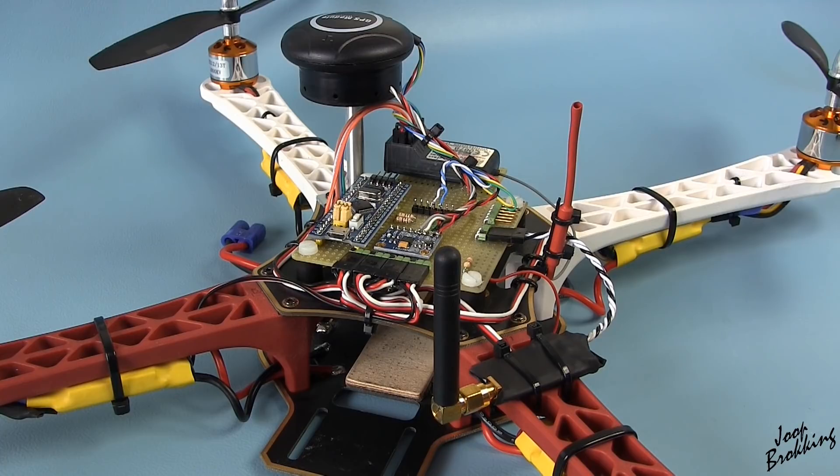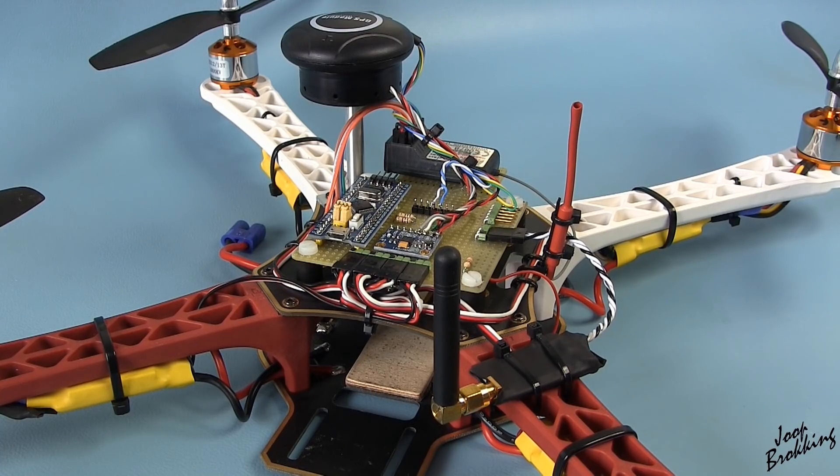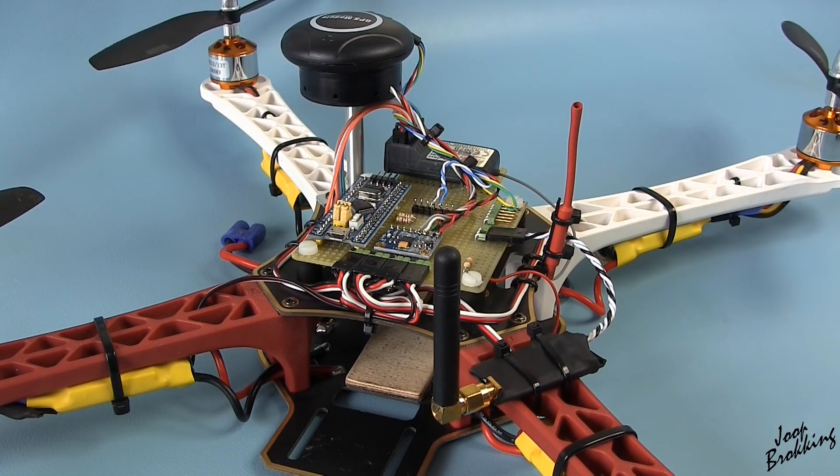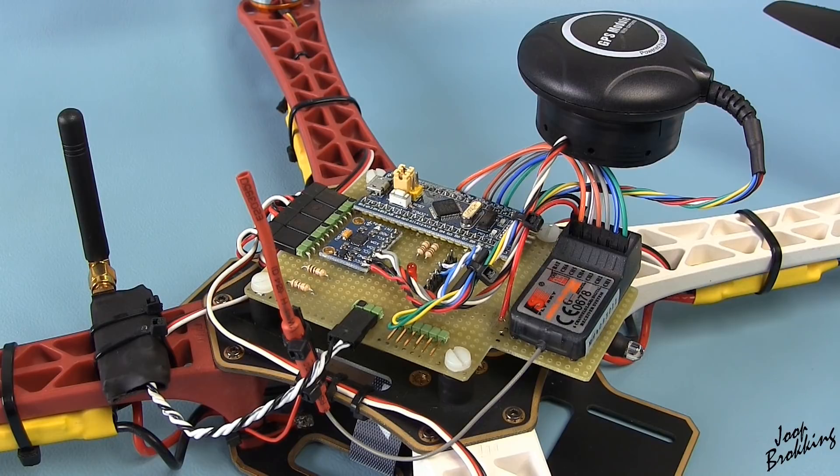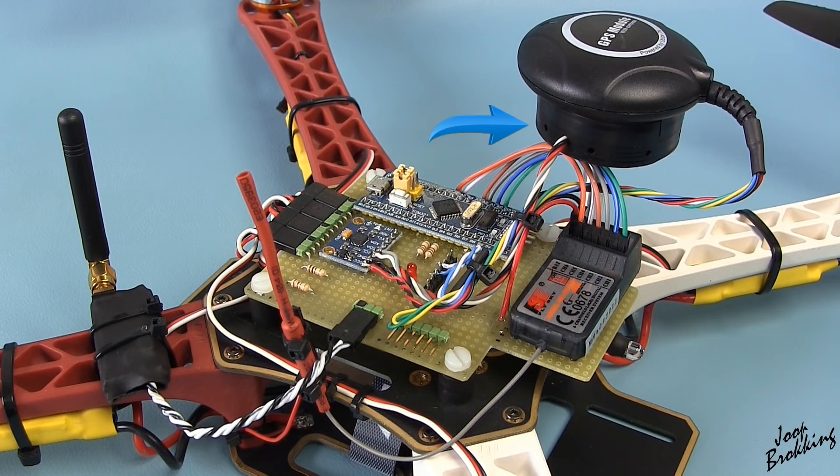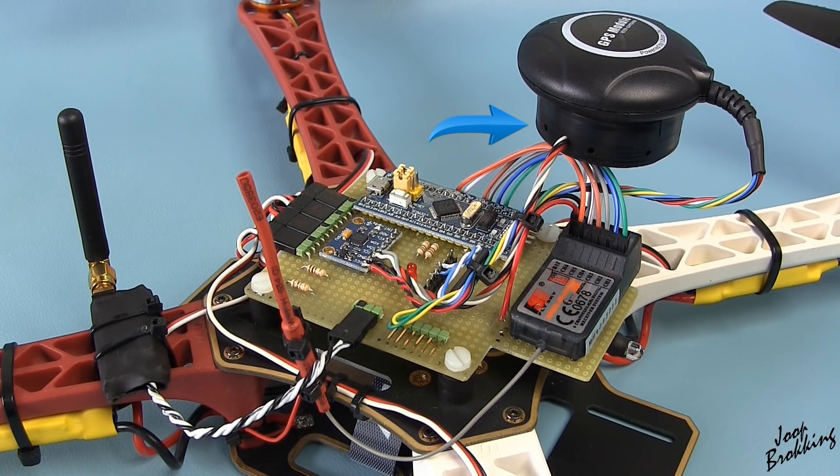This is the YMFC-32 quadcopter that you saw in the video. My goal is to make it fly autonomously and make the complete code available for free on my website. The pressure sensor is placed inside a special housing under the GPS module, but more on that later.